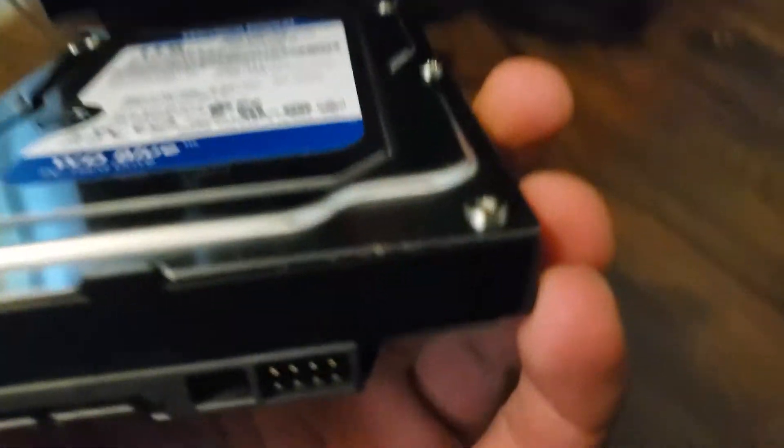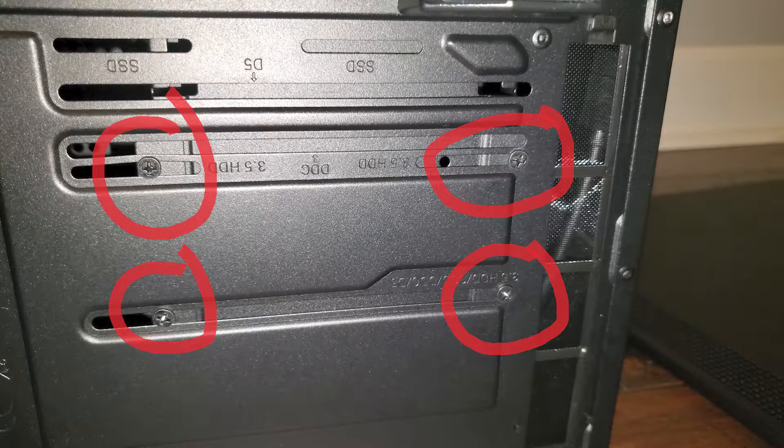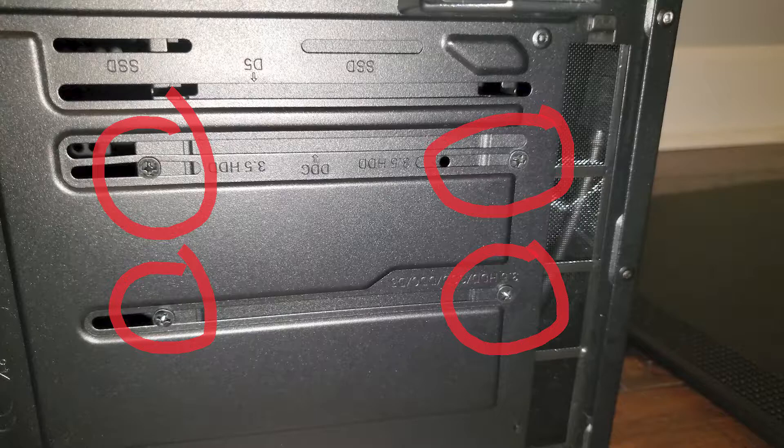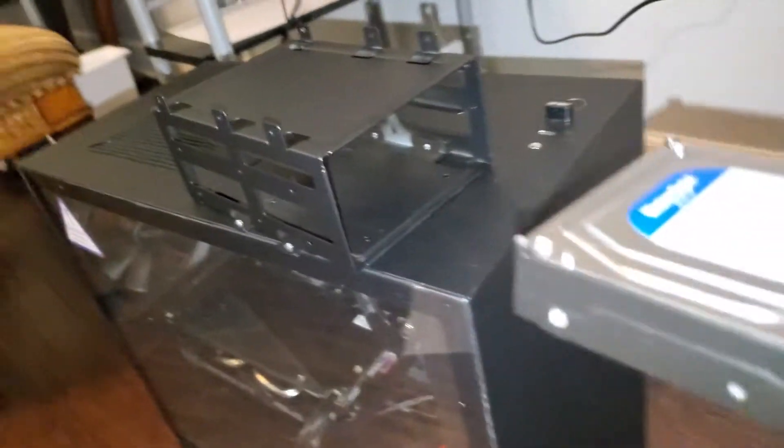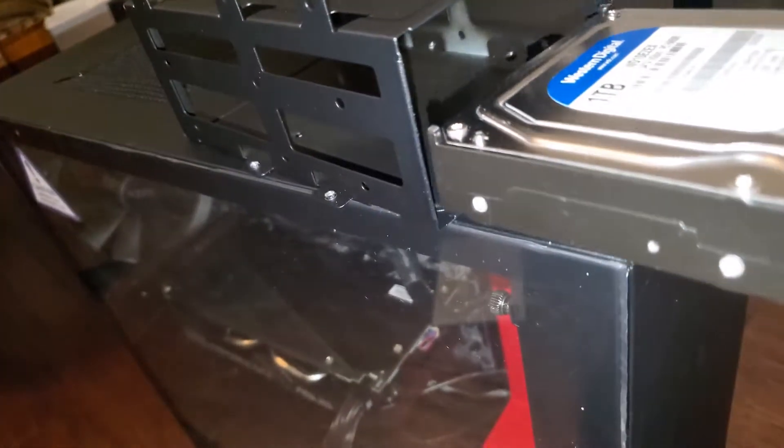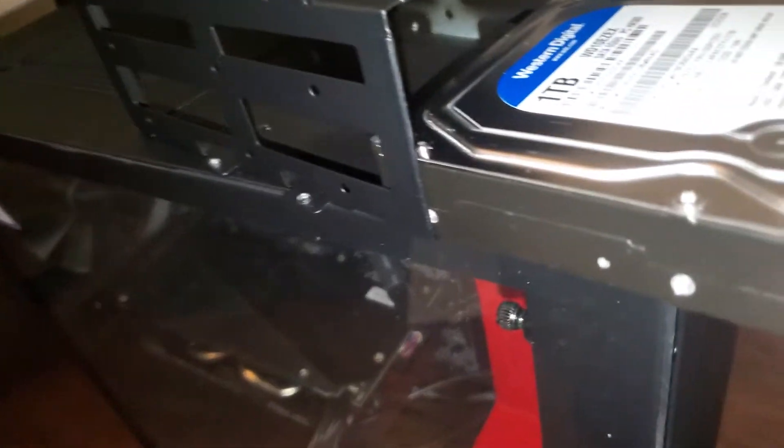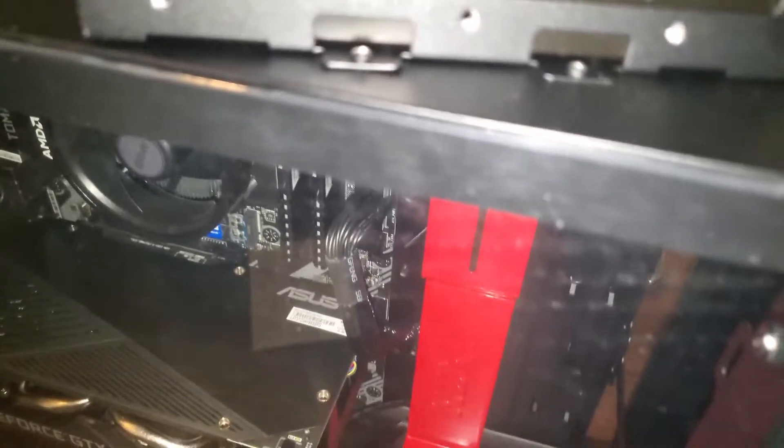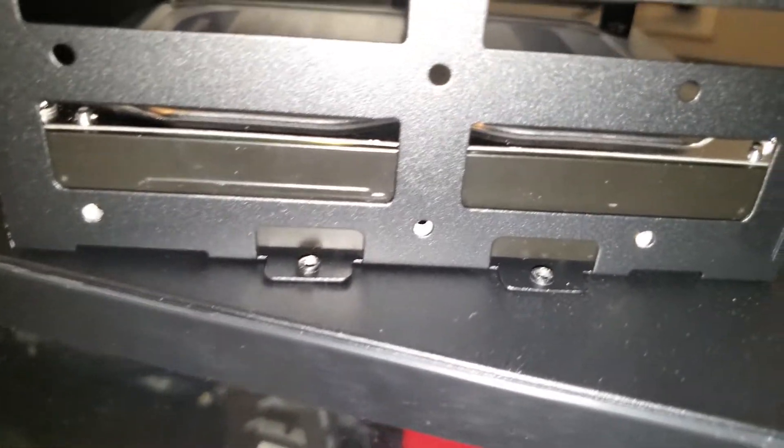The next thing you want to do is unscrew the hard drive tray from the bottom left. These four screws are what you're going to want to unscrew, and the hard drive tray comes out. Next, you're going to put the hard drive inside the tray, either top or bottom slot—it doesn't matter. There are multiple spaces for multiple hard drives.